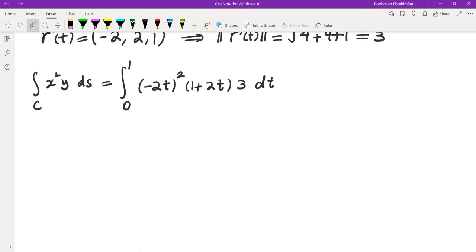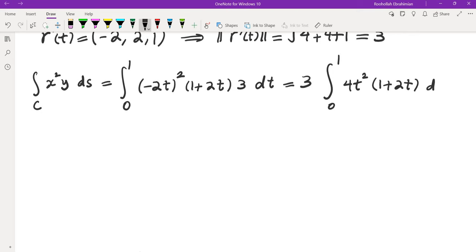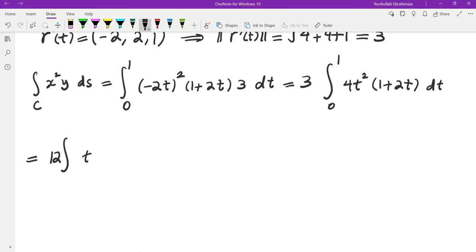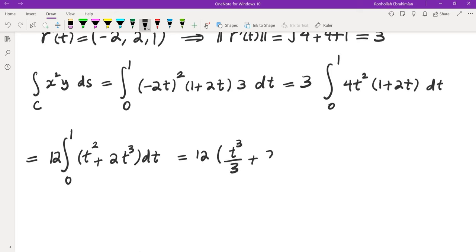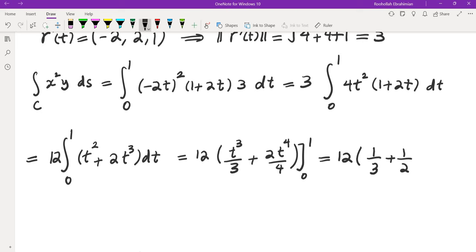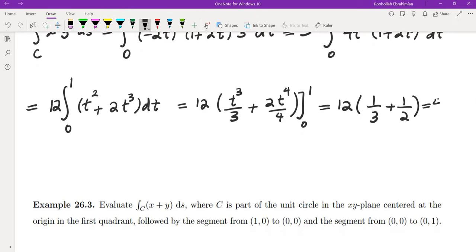We take out the 3 and evaluate the integral from 0 to 1 of 4t² (1 + 2t) dt. Taking out the 4 as well gives us 12 times the integral of (t² + 2t³) dt from 0 to 1. That gives 12 · (t³/3 + 2t⁴/4) from 0 to 1 = 12 · (1/3 + 1/2) = 12 · (5/6) = 10.